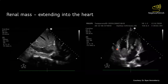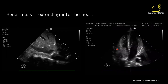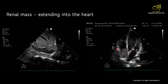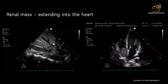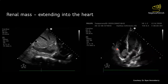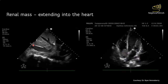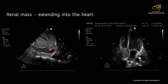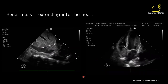Not only during kidney POCUS — you might also encounter metastatic kidney carcinoma when doing POCUS of the heart or IVC. Here is an example from a patient who had metastatic renal cell carcinoma with a tumor thrombus spreading into the inferior vena cava and into the right atrium.